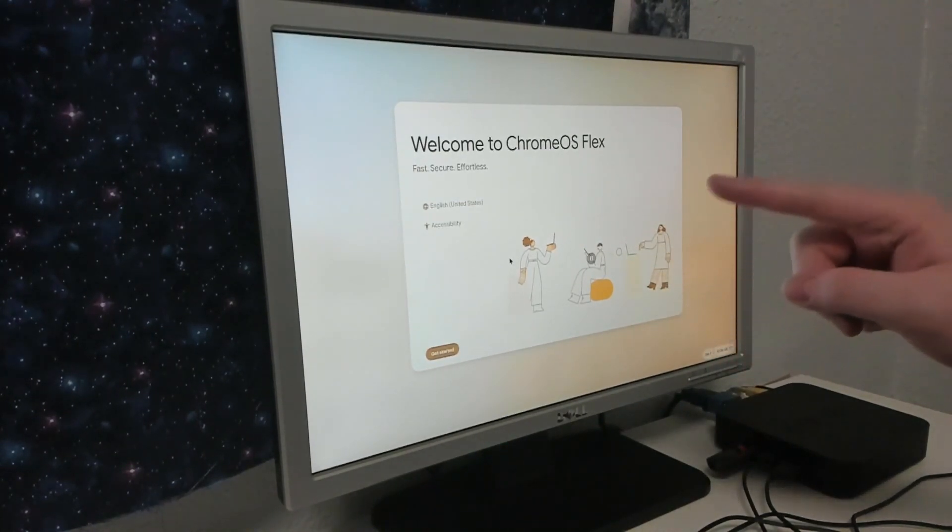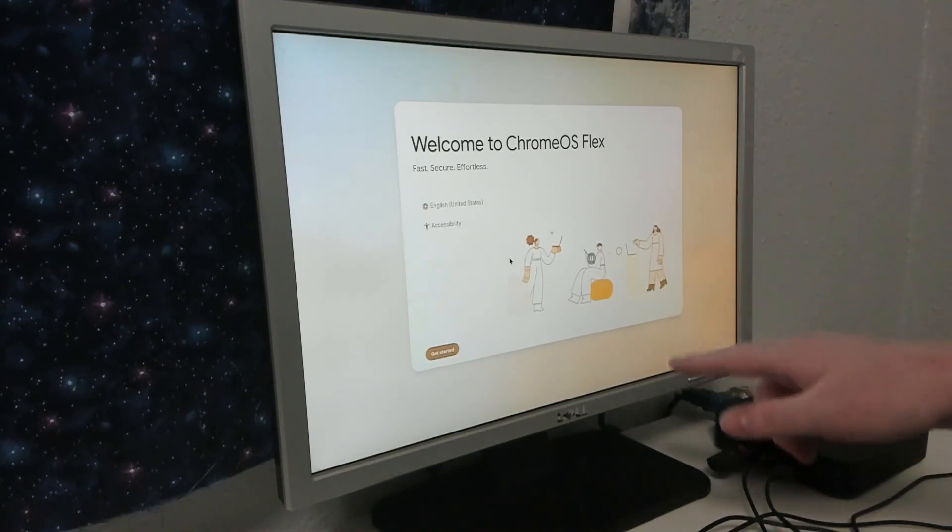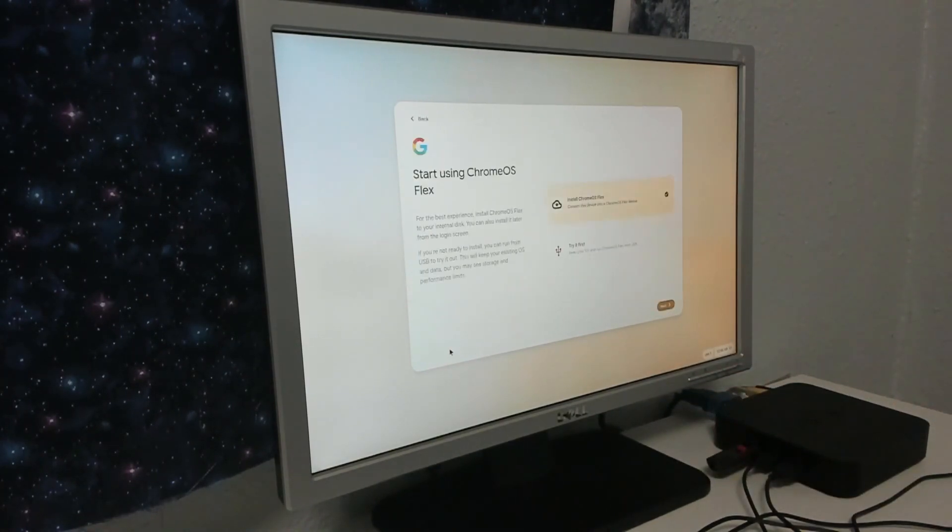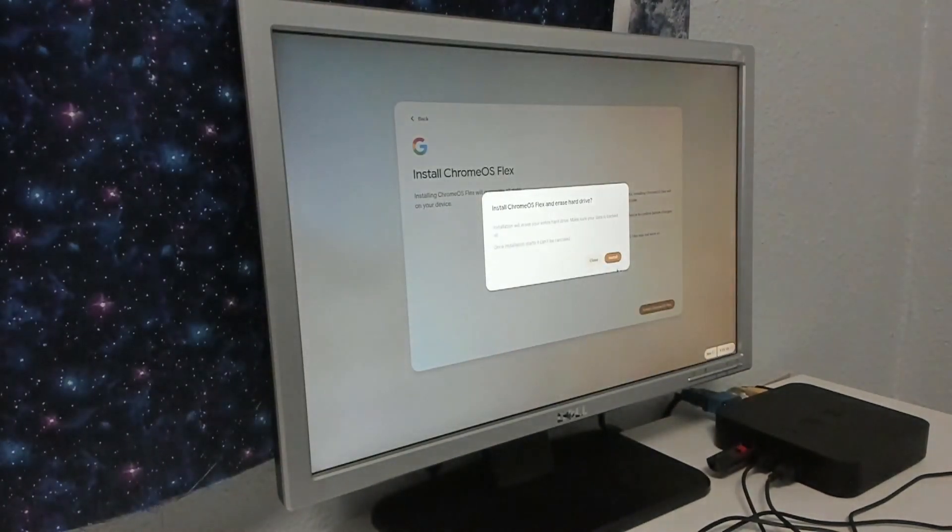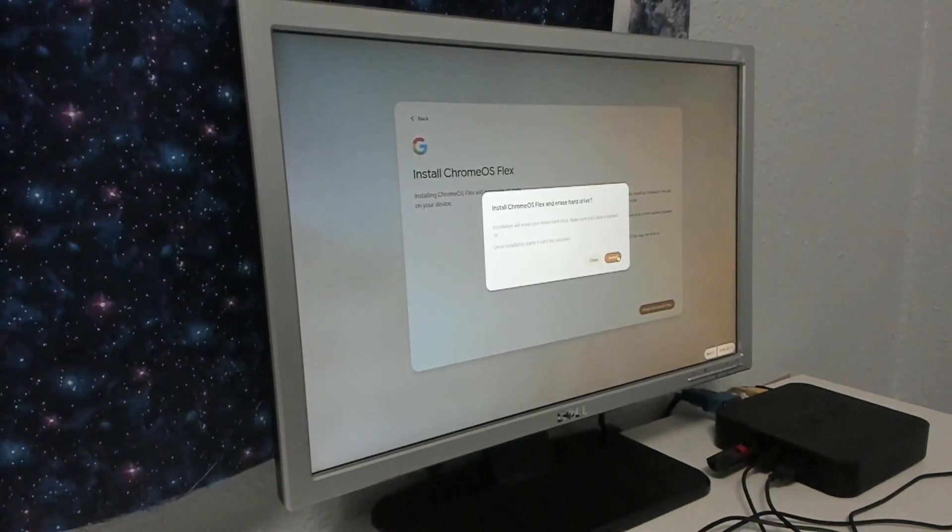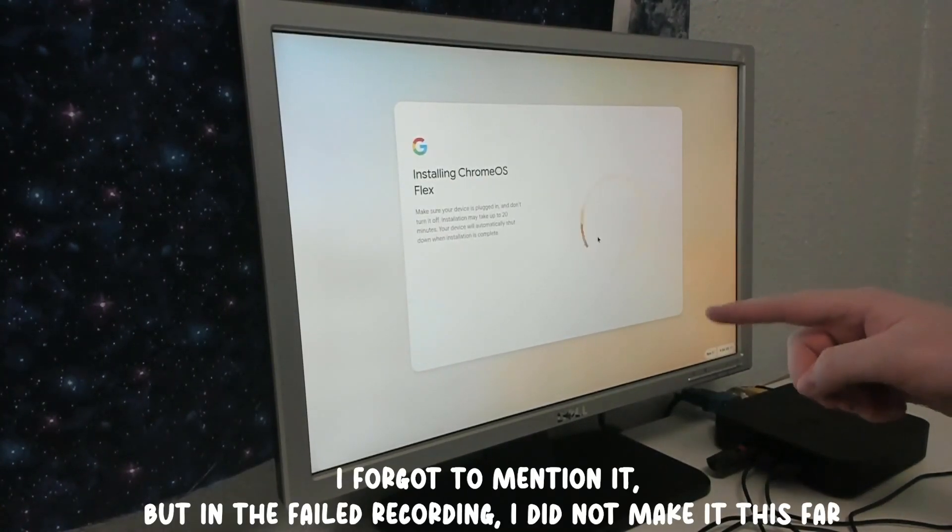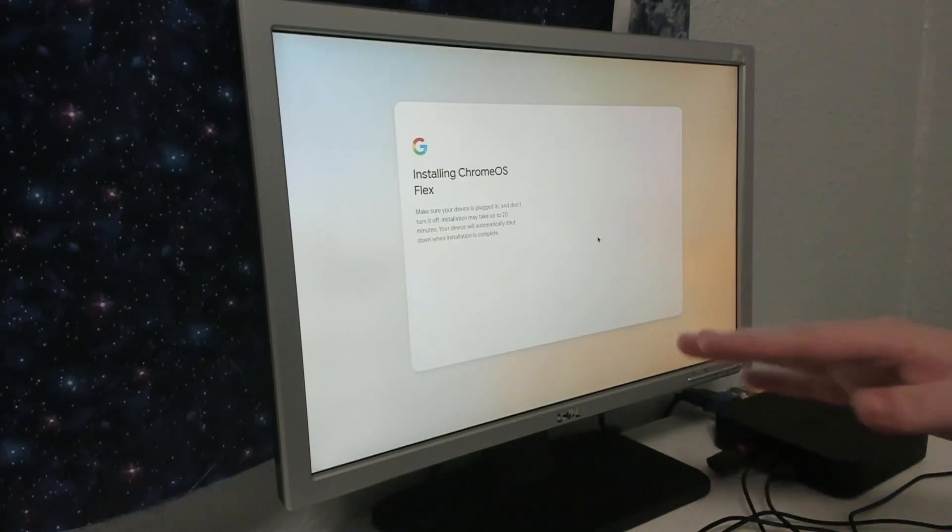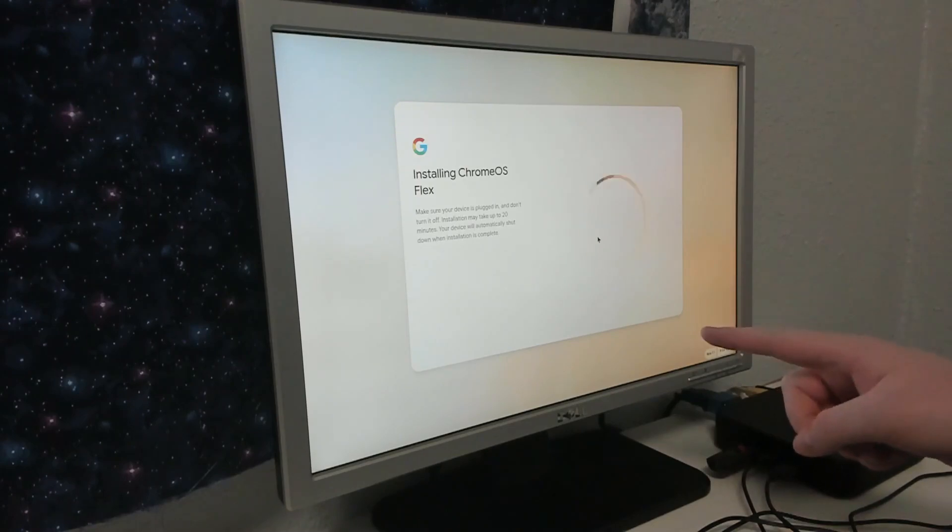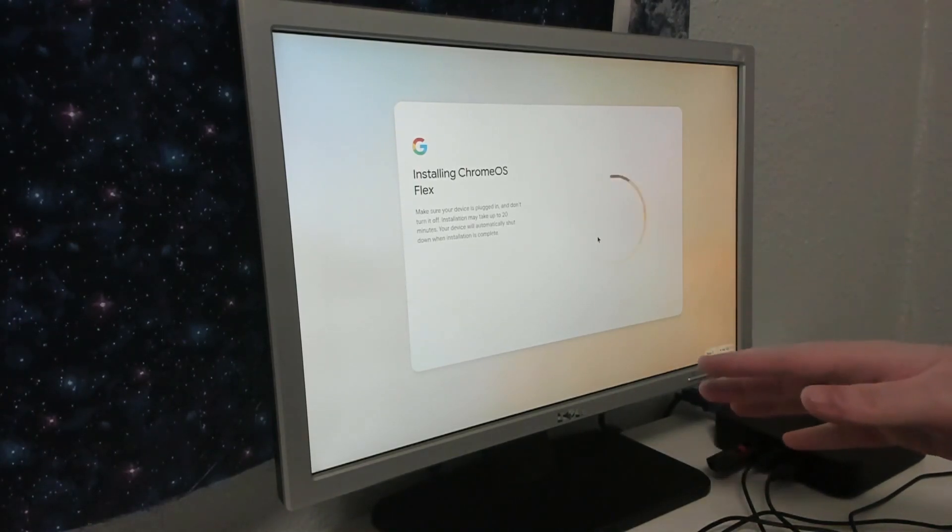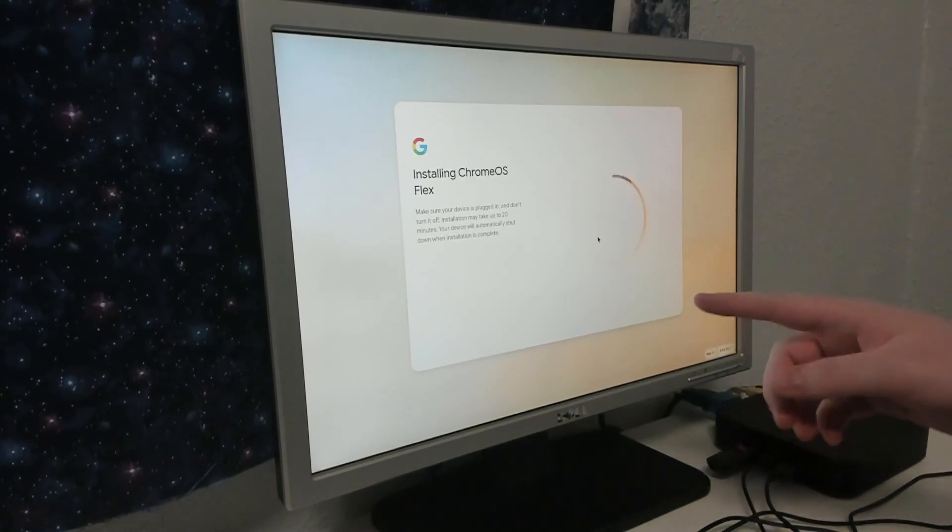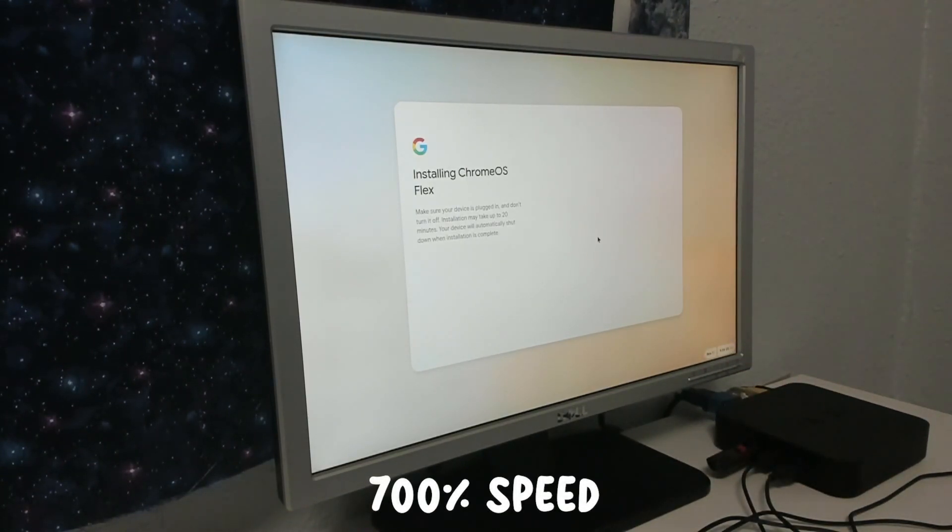We'll see if it boots into Chrome OS Flex. There we go, we get the Chrome OS Flex screen. Now let's see if it actually makes it past this. In the other version I did, I used a completely different flash drive and it didn't actually even boot. It just sat at the screen for like 10 minutes and did nothing, so I've swapped out the flash drive. We'll hit get started, install Chrome OS, hit install now.